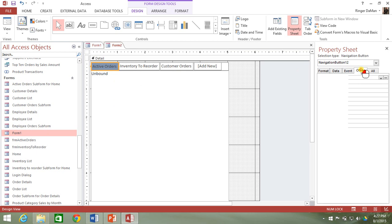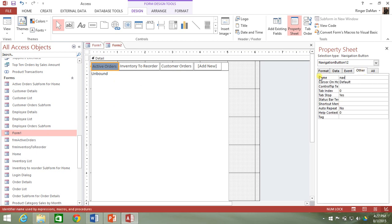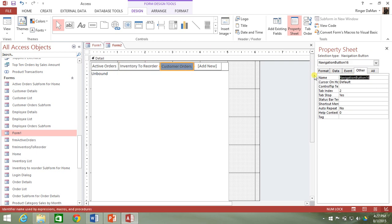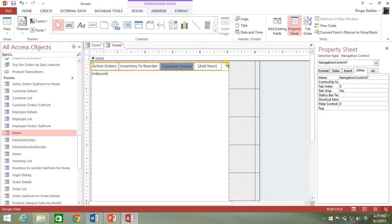Let's go ahead and rename these buttons. I'm going to call this one nav button active orders, then inventory to reorder will be nav button inventory to reorder, and for customer orders we'll name it nav button customer orders. While I'm at it, let me go ahead and name the navigation control — we'll call it nav orders.